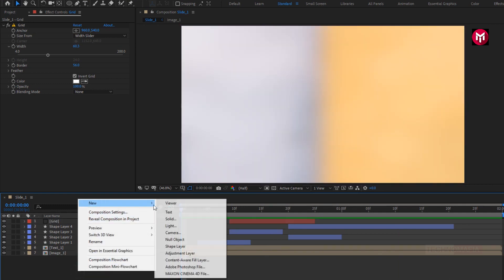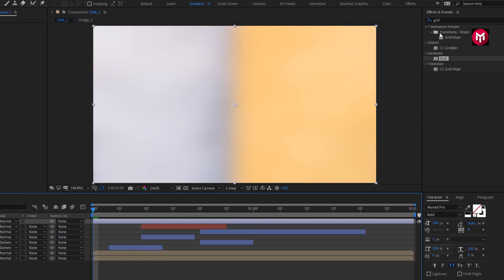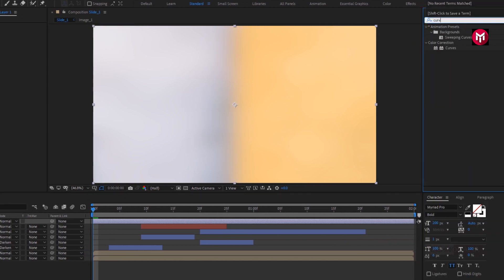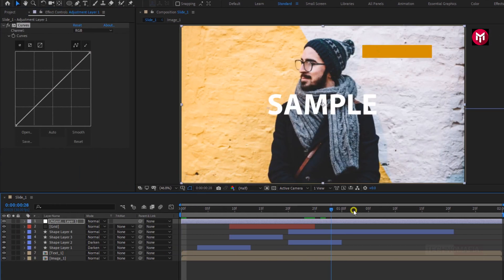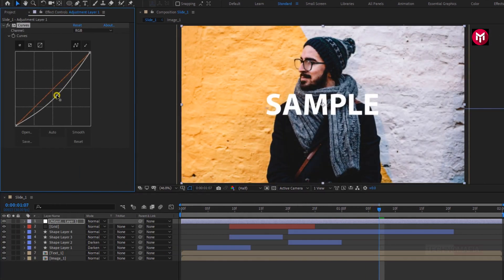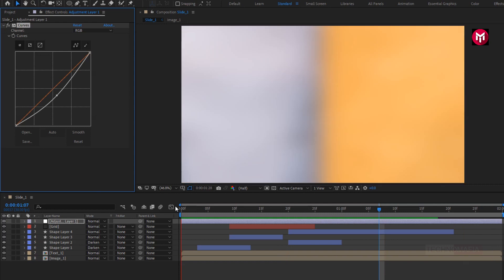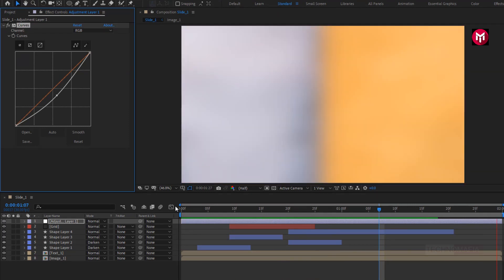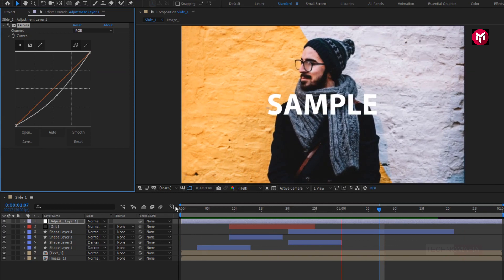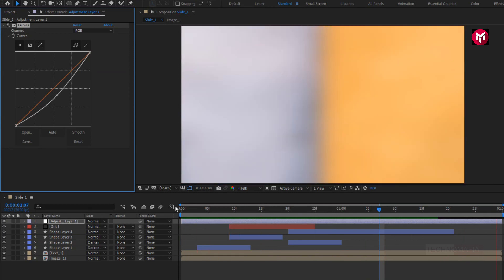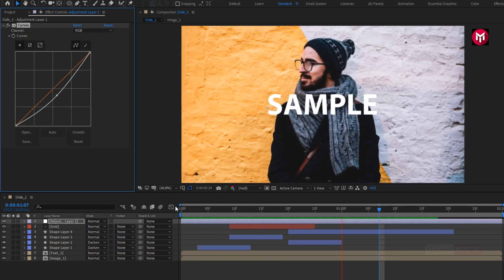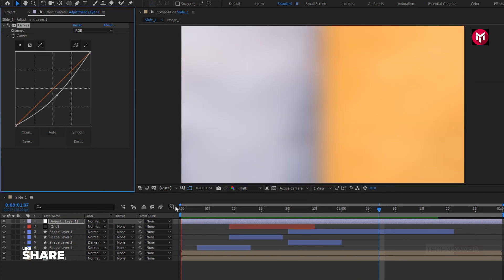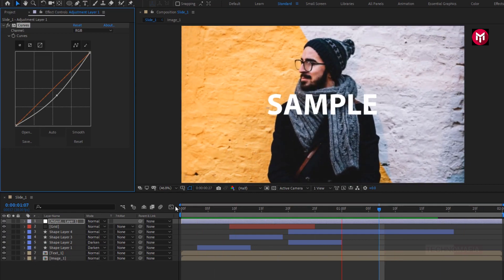Now let's create a new adjustment layer. In Effects and Presets, search for Curves and add it to the adjustment layer. Now adjust the curves as shown. Perfect. Let's see the preview. Similarly, you can create as many slides as you want and create your promo. You can add transitions between slides from my 30 Smooth Transition pack — the link is given in the description. Thank you guys for watching this tutorial. If you like this tutorial, make sure to like and share this video, and also subscribe to my channel. Thank you.